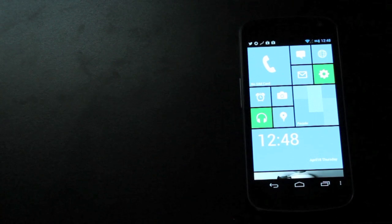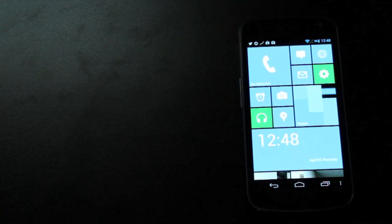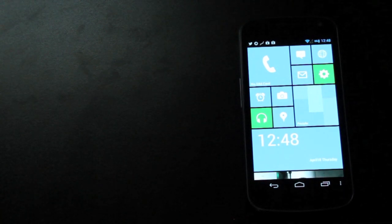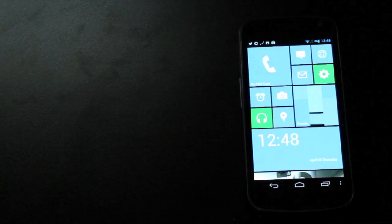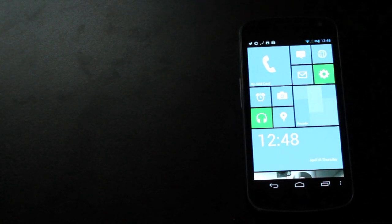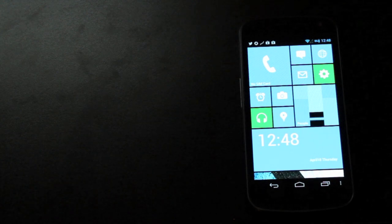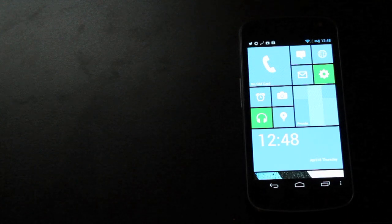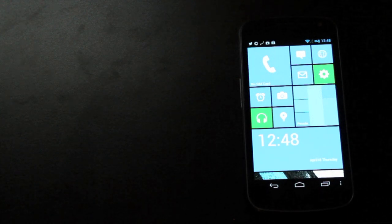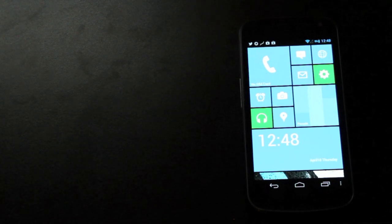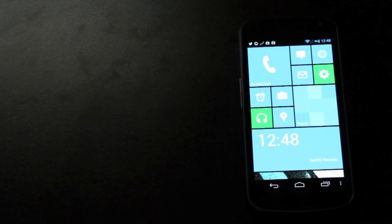And that about wraps it up for the Launcher 8 Android home replacement. If you're looking for something new or a way to change the look and feel of your device, this is the way to do it.